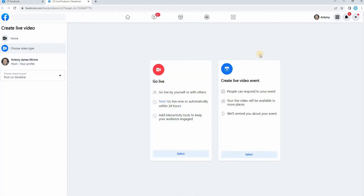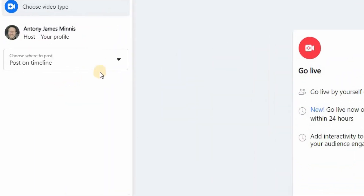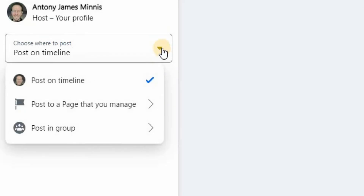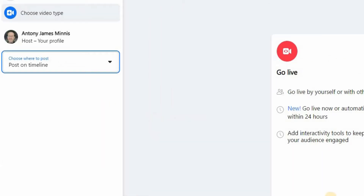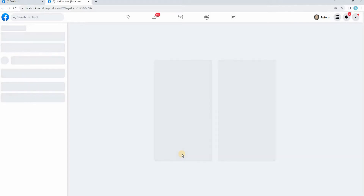That will then take you into Facebook. Once you're in Facebook, you need to tell it basically where you want to stream to — what platform. You can either go on your timeline, a page you manage, or into a group. I'm going to go on my own timeline for the moment, then click on Go Live, the select there at the bottom.